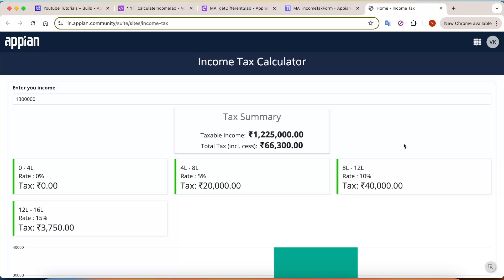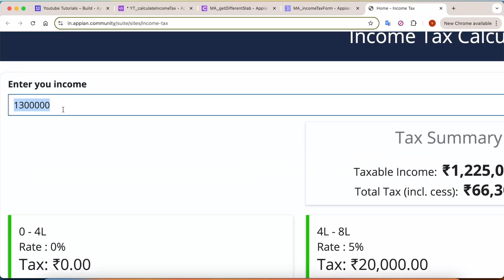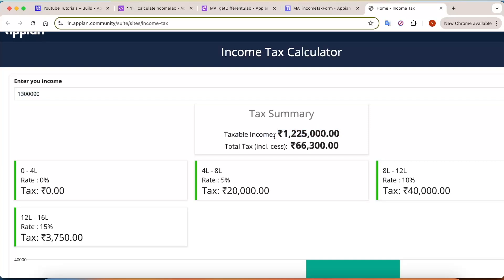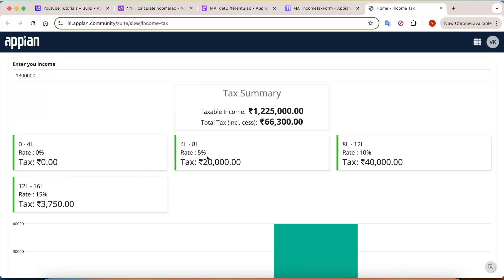Before we jump into the details, let's see how this income tax calculator works. For example, here you will enter an income — any income greater than 12.75 lakh will come into the tax bracket. So I have put here 13 lakhs of rupees. The taxable income is 12 lakhs 25,000 because there is a standard deduction of 75,000, and your total tax has come up to 66,300 rupees. For this breakdown, we are using a dynamic card group layout, which is a new feature in Appian.